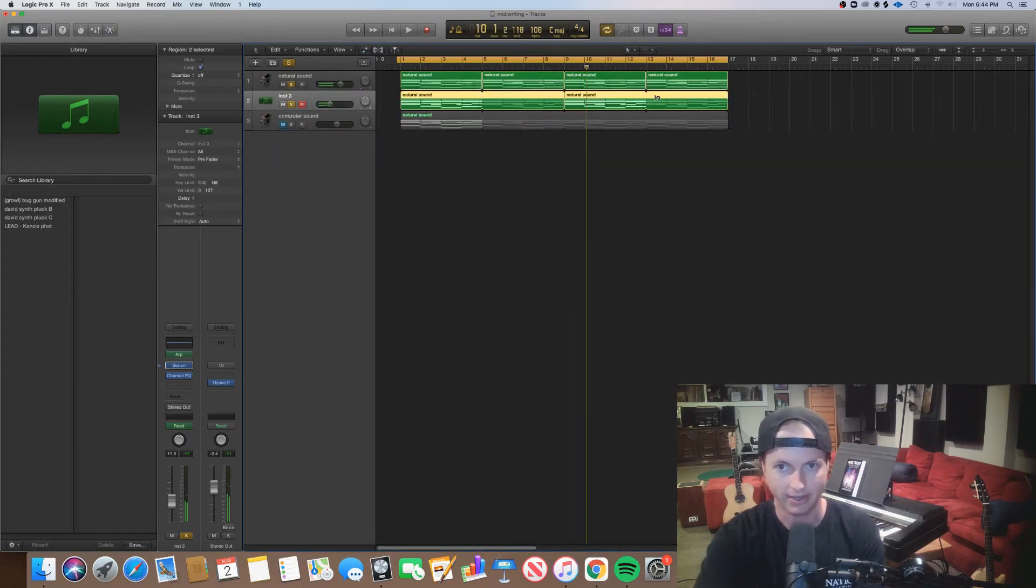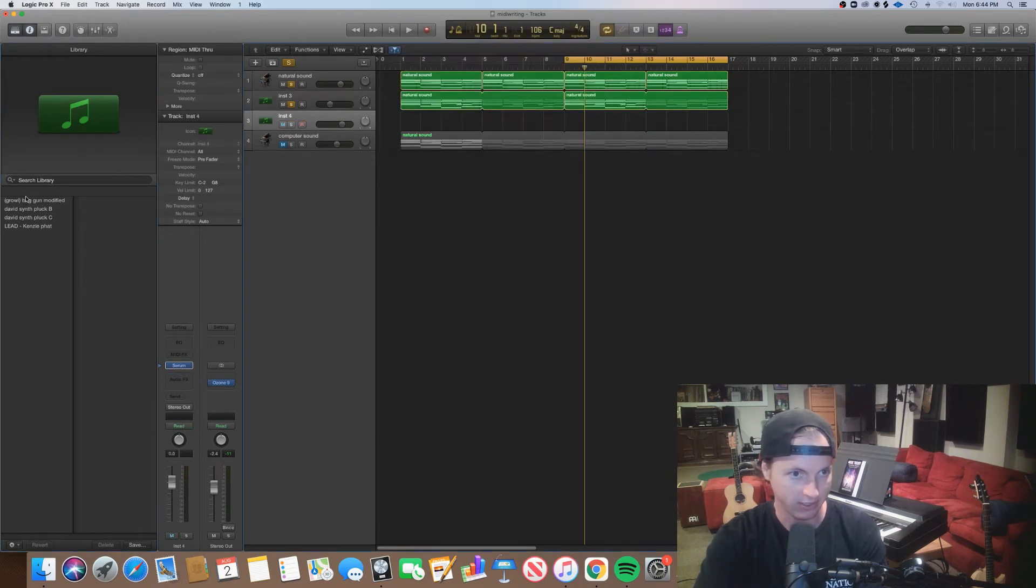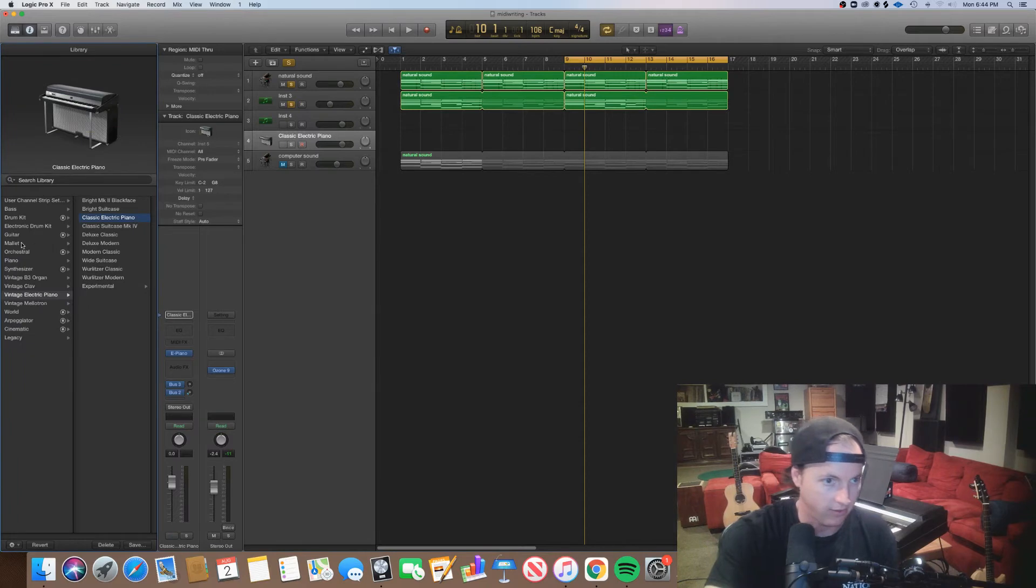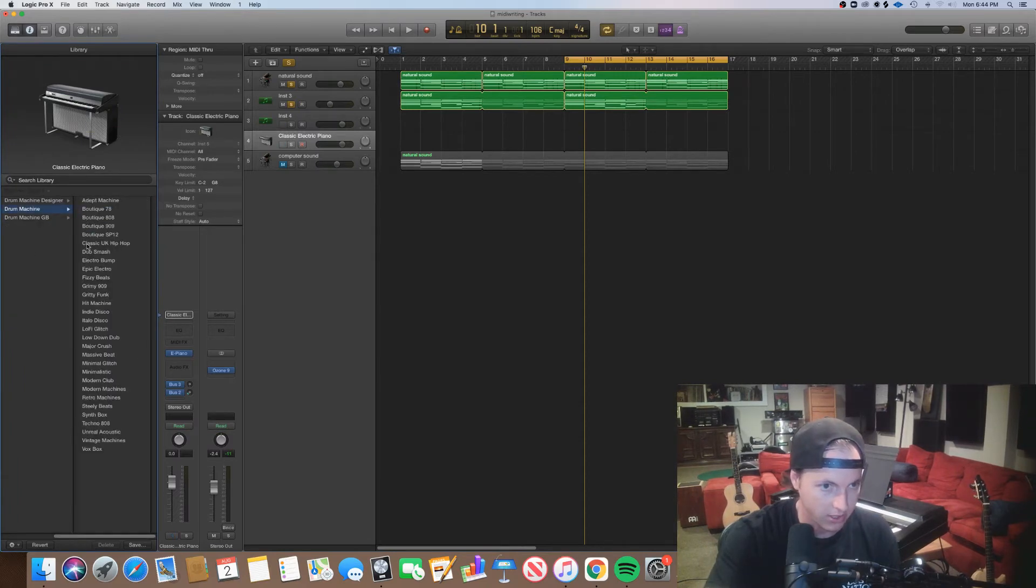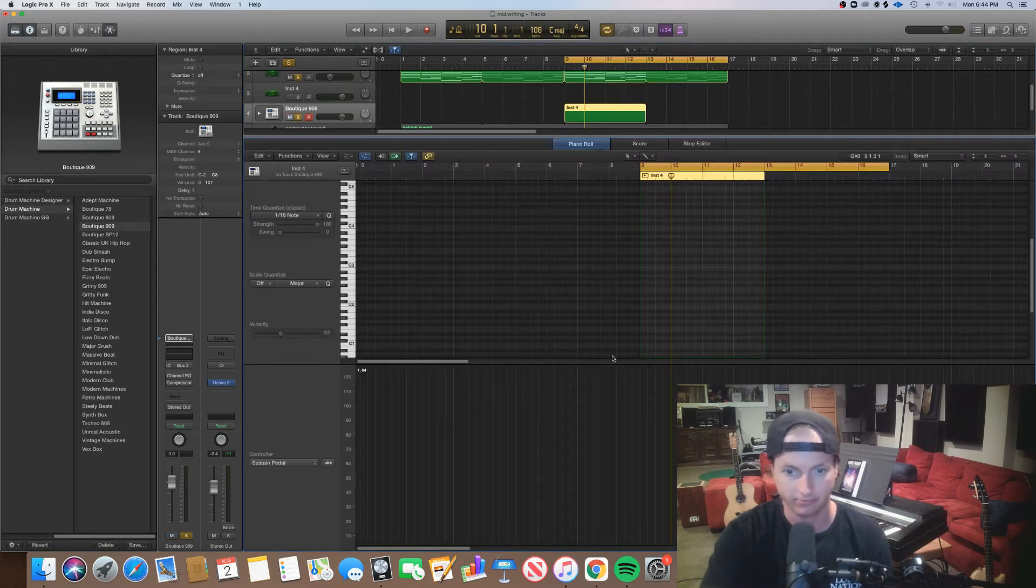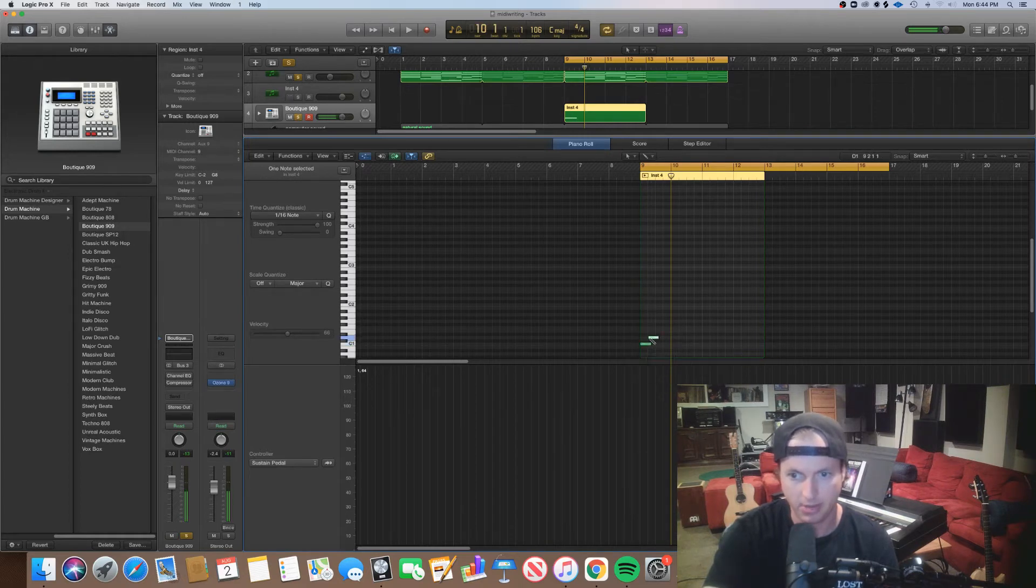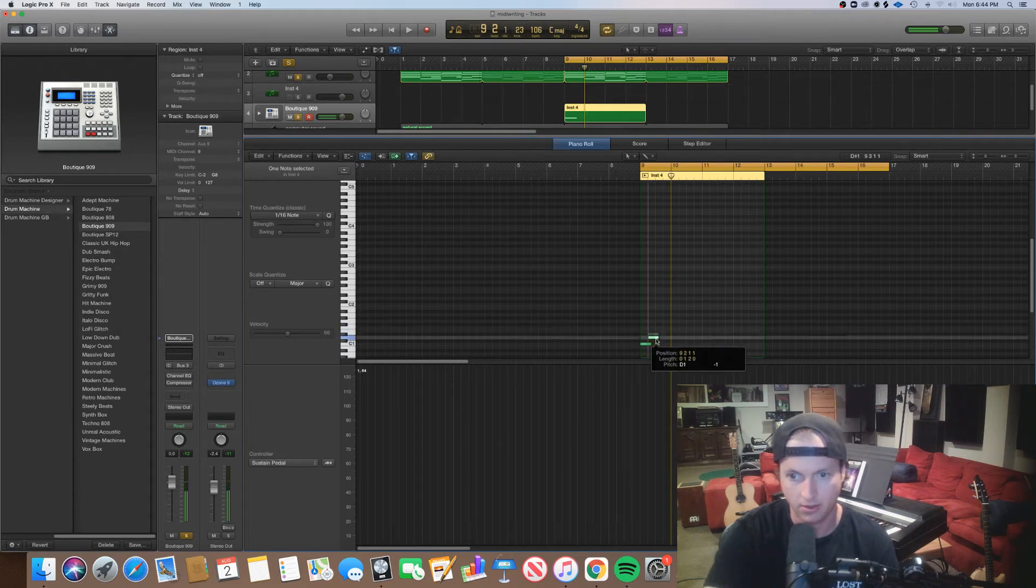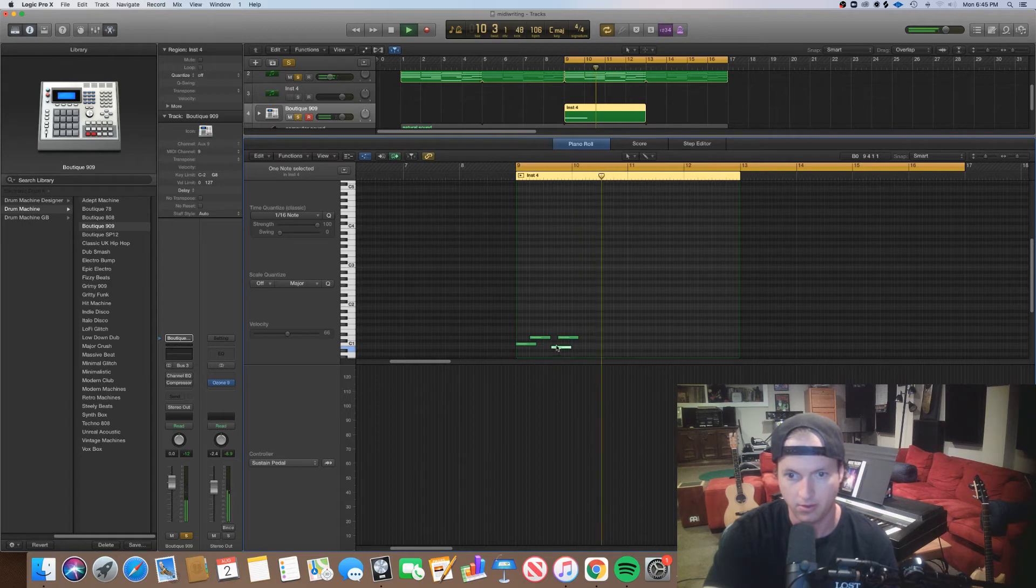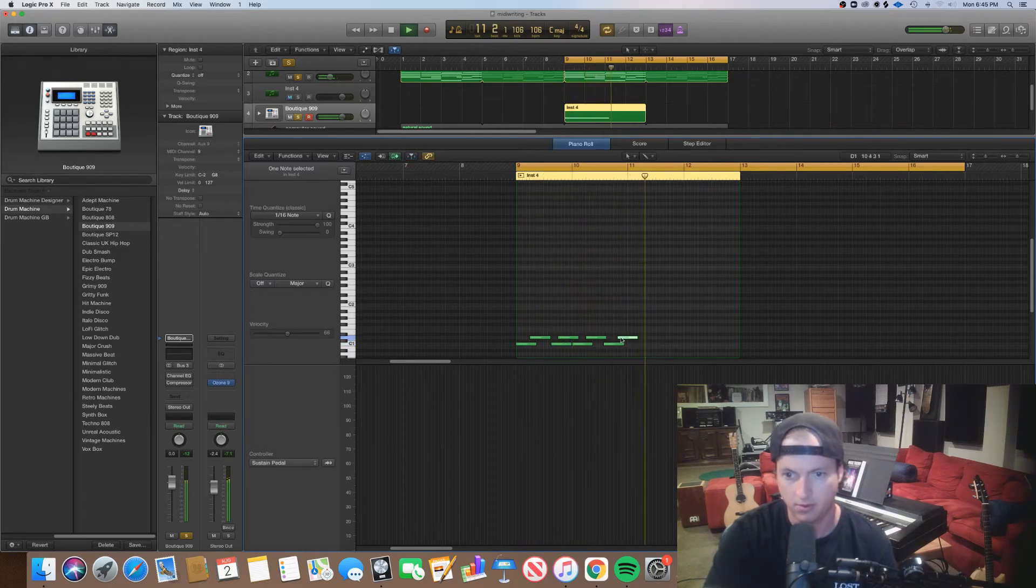Nice, and for fun let's program in some drums, use some built-in drums to make this a little bit faster. Let's create another new one, default. Let's go to our drum machines, let's use a 909, can't go wrong with a 909. All right, let's do a standard backbeat.